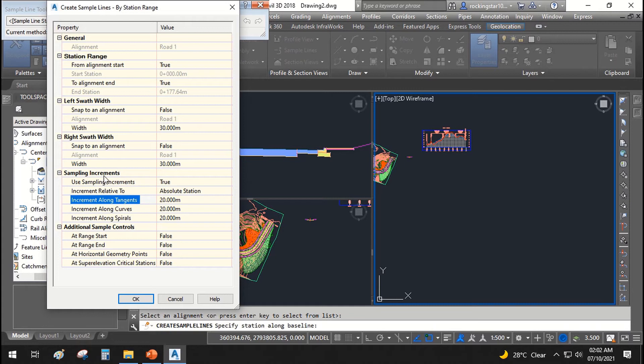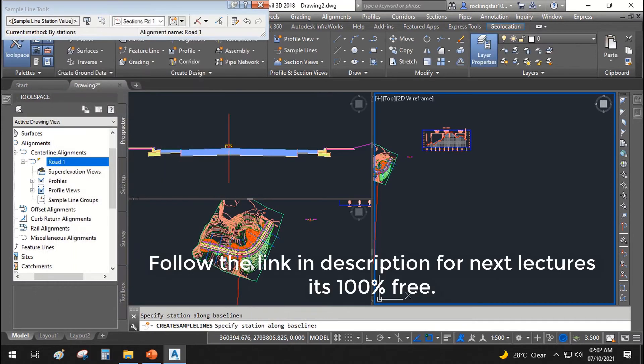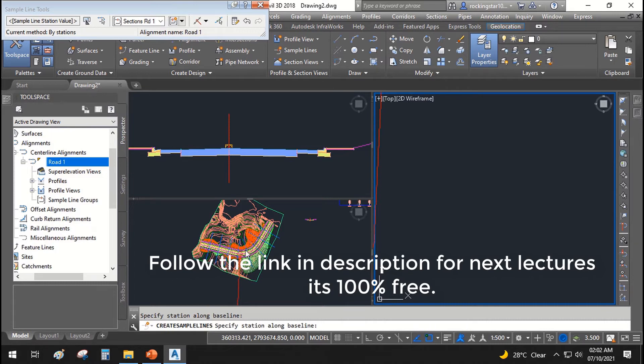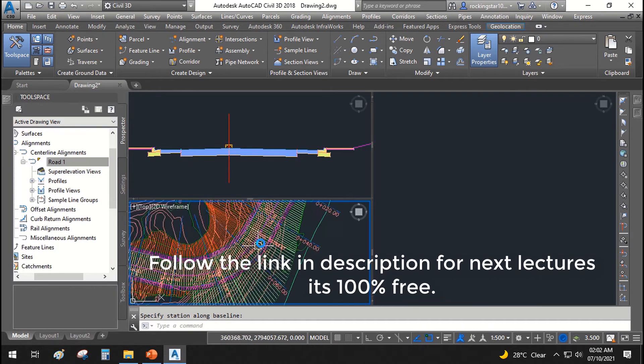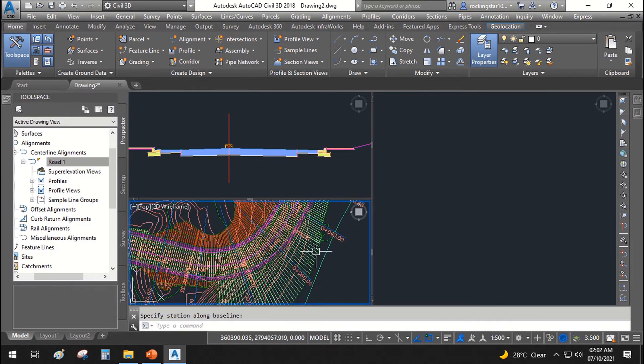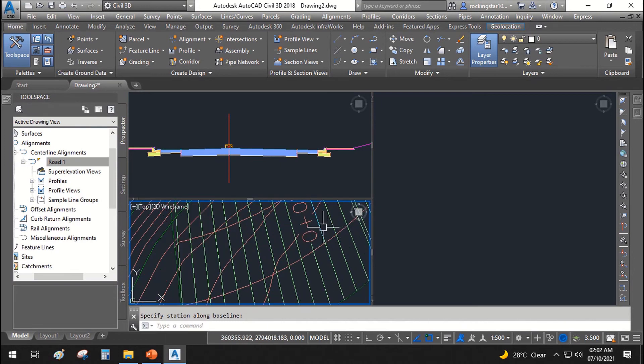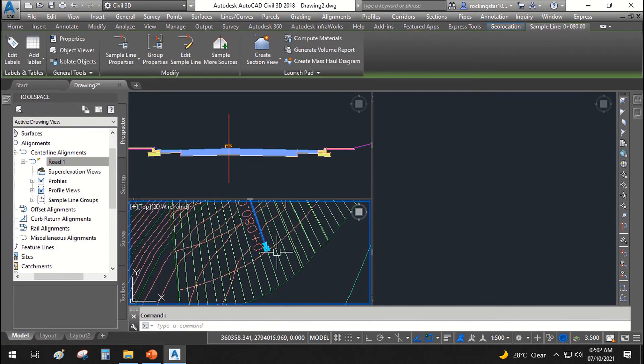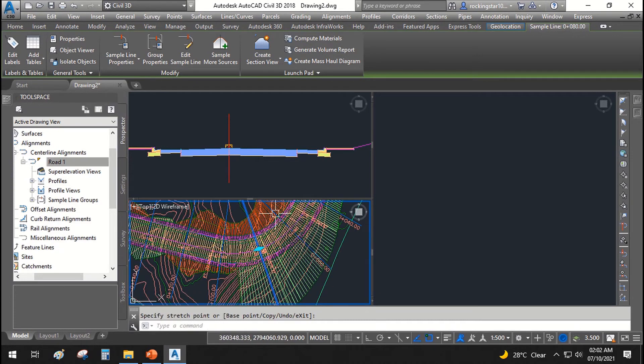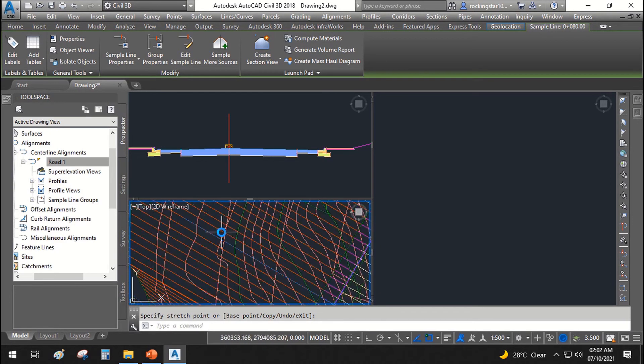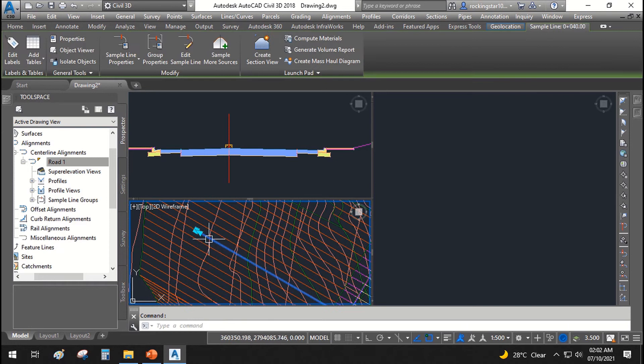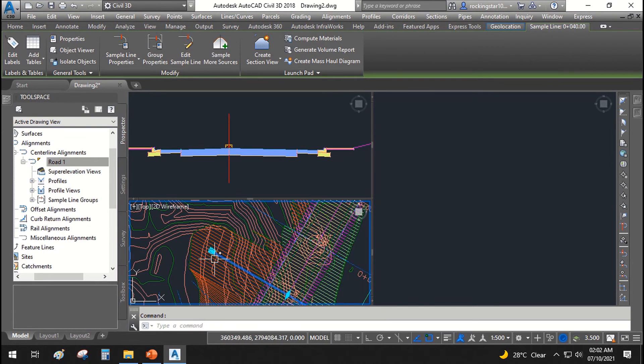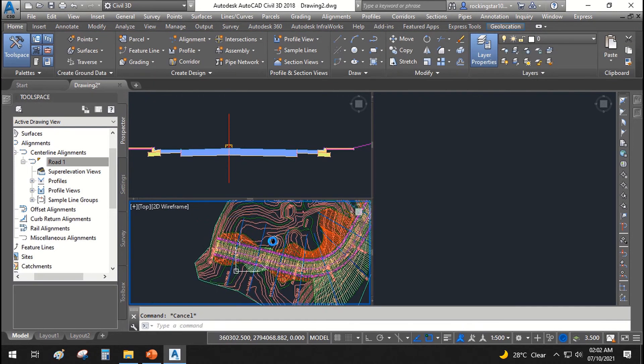Sampling increment along curves, tangents, all should be 20 meter. I'll say OK and you can see there are already sample lines created. I will simply hit enter and sample lines are created with the labels over the sample line. You can edit these sample lines as you want. You can extend or shrink the sample lines. In here, I will change the sample lines so that it will cover all of the area.